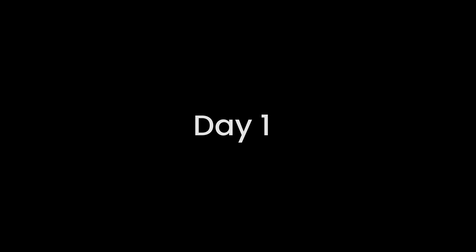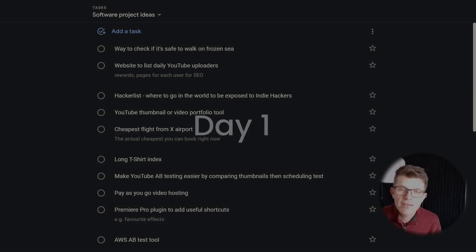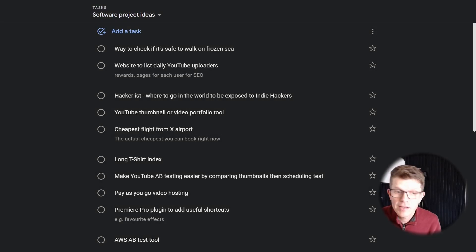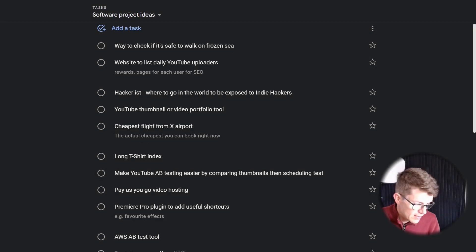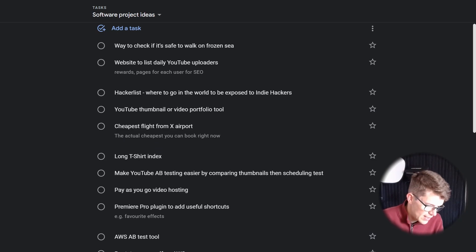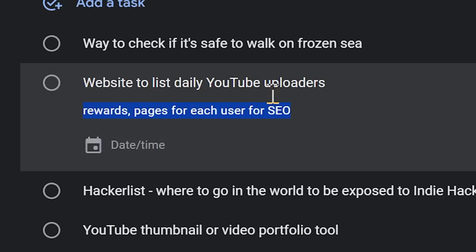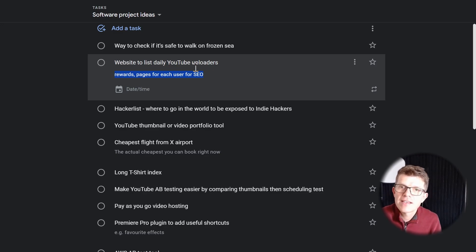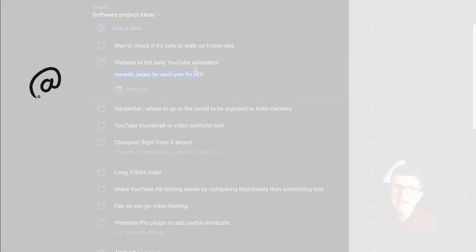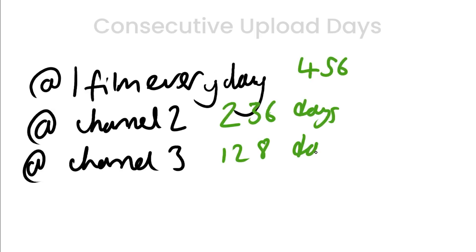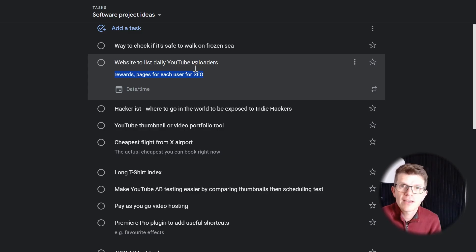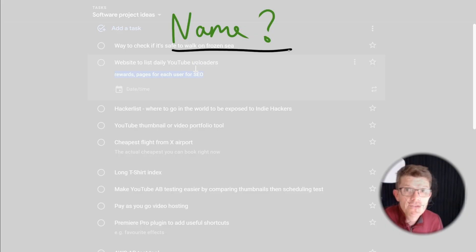This is a list of ideas that I've come up with over the last few months. The one that is most exciting to me at the moment is a website to list daily YouTube uploaders. It would be interesting to have a website that lists how many days they've been uploading to YouTube. You can't get that information from YouTube directly. I'm thinking to add a leaderboard of the top YouTubers, which could be an interesting way to add a competitive element to this.